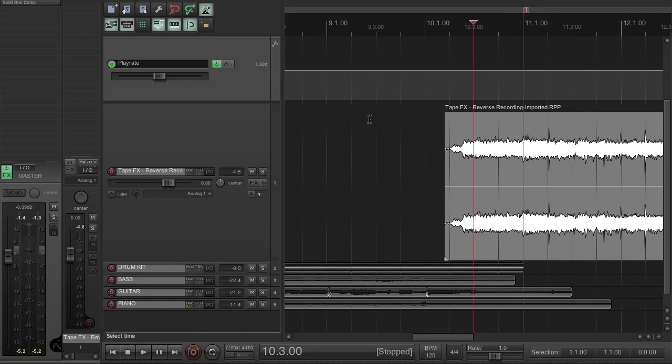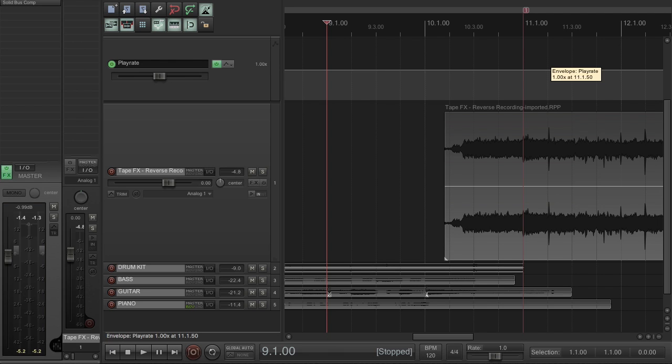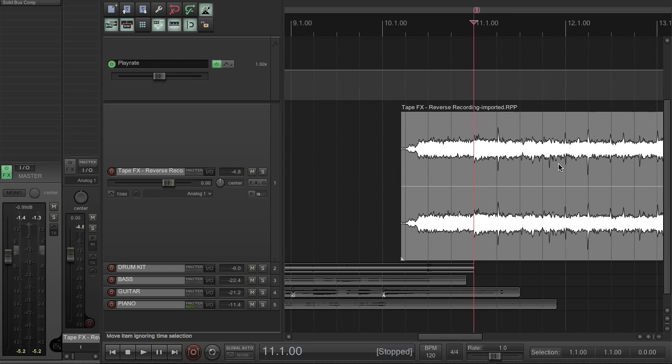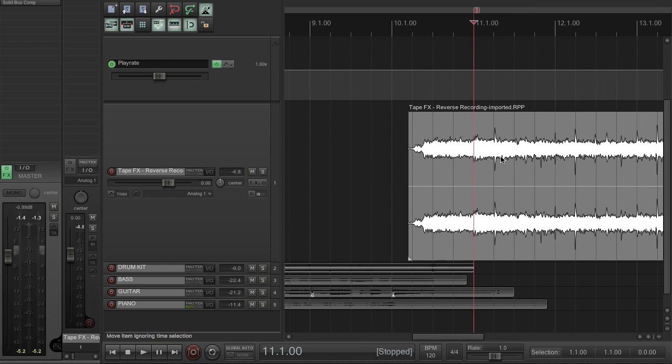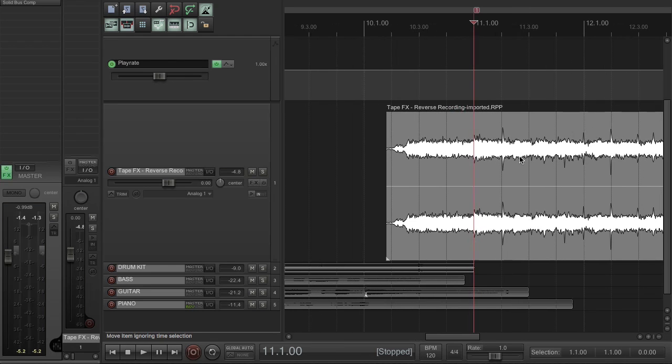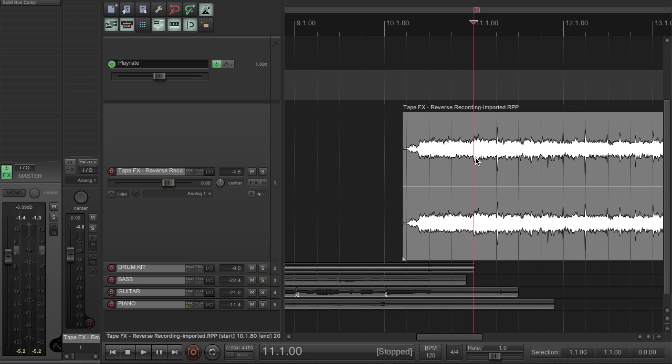Now in this instance I want to use a tape speed ramp as a transition between these two sections. So what I can do is I've placed this reverse recording project from the previous video into a sub-project here in order to modify it as if it were a media item, but this works exactly the same whether using a sub-project or just a WAV file or something.